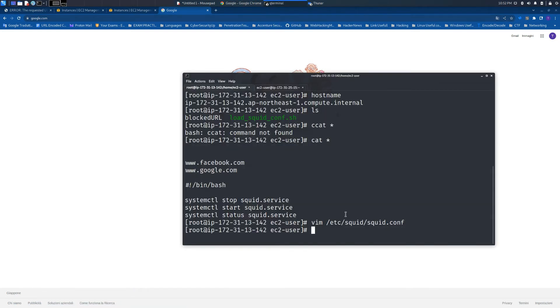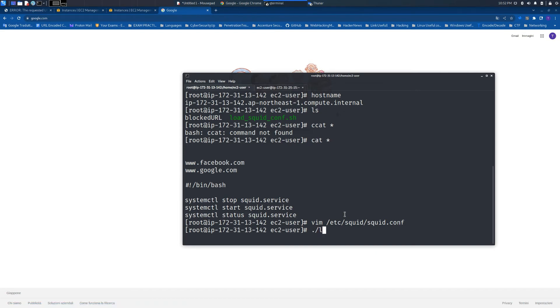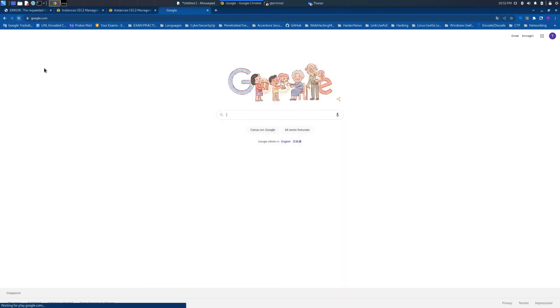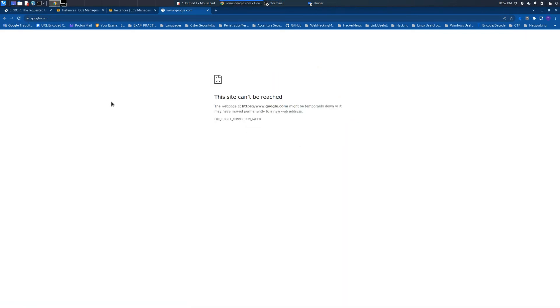Last step, we just need to reload the configuration with the script that we saw before. As you can see, right now if we try to reload Google, we are not able to reach the website.